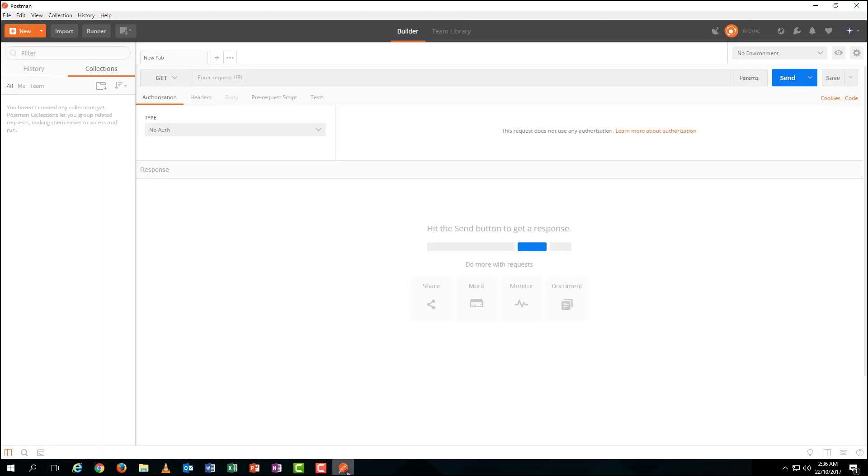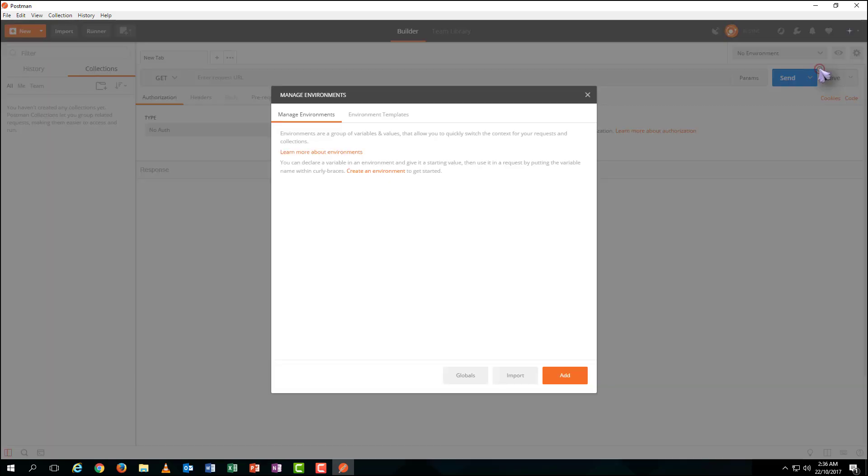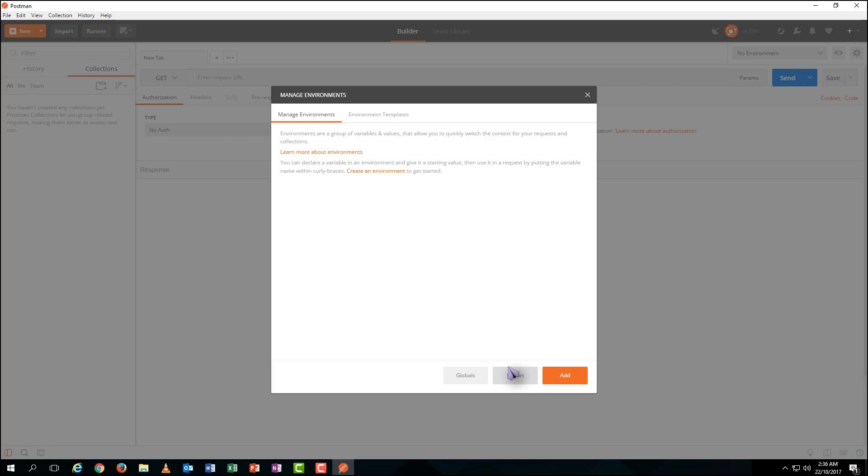Let's go back to Postman and pull down the environment setting menu. Click on the Manage environment to open the environment setting page. It shows there is no environment has been set.